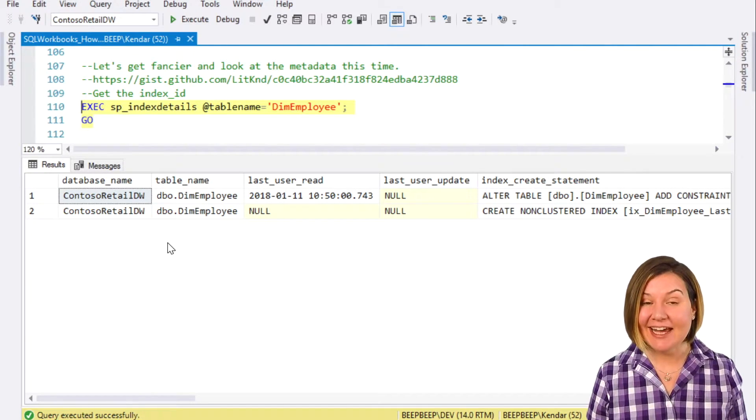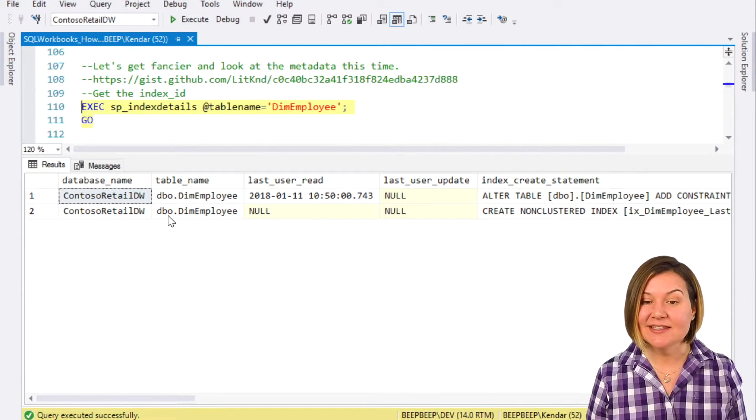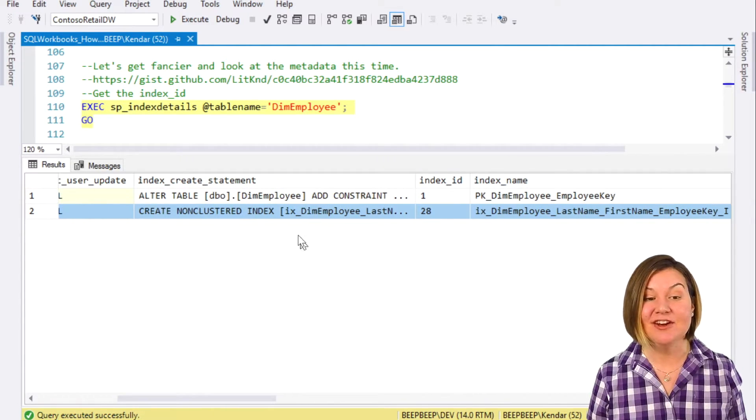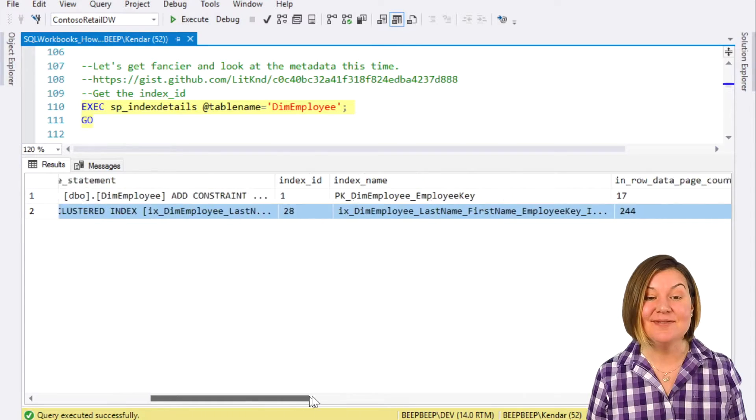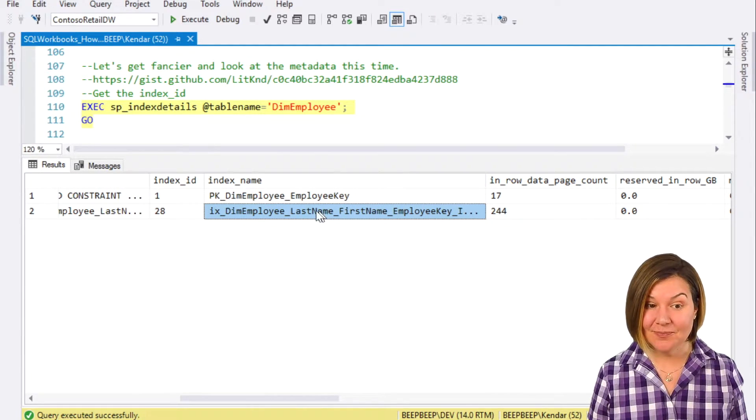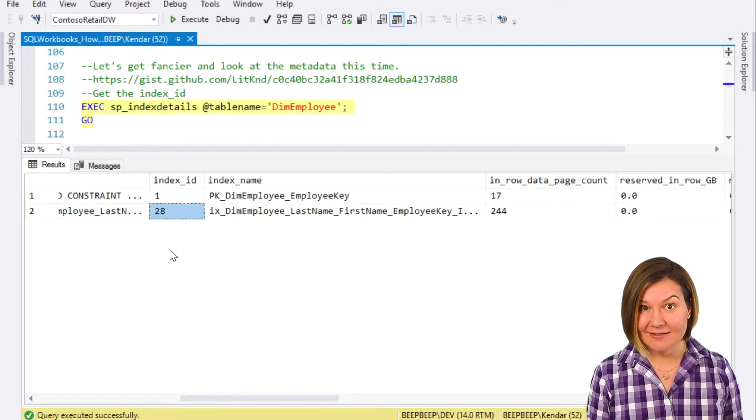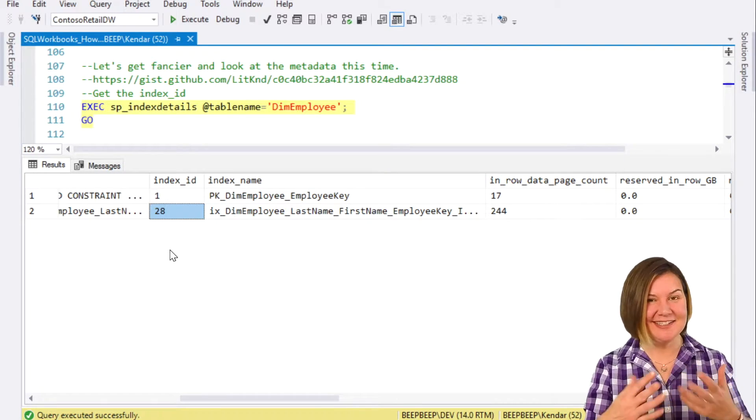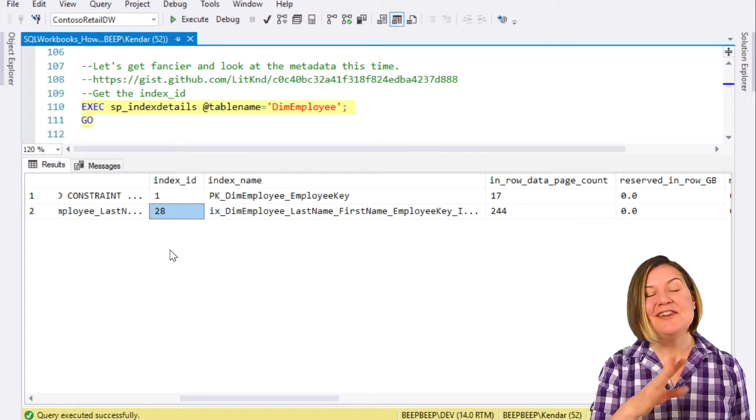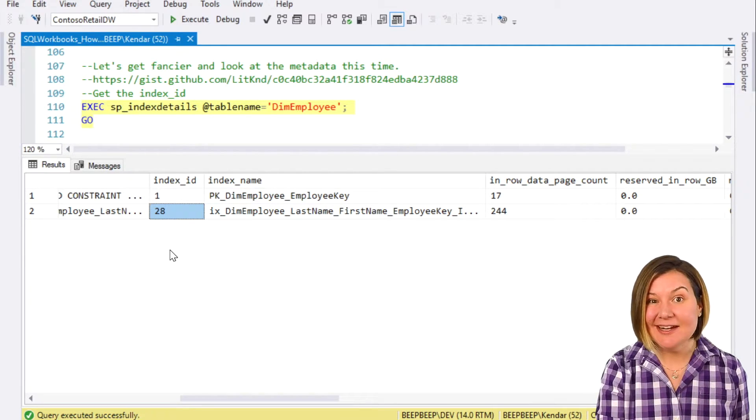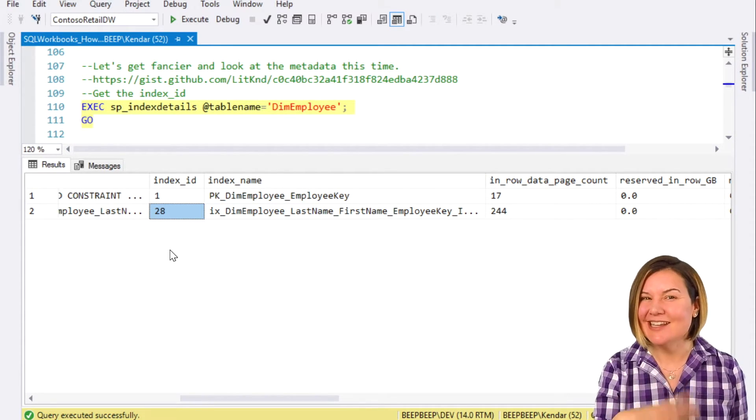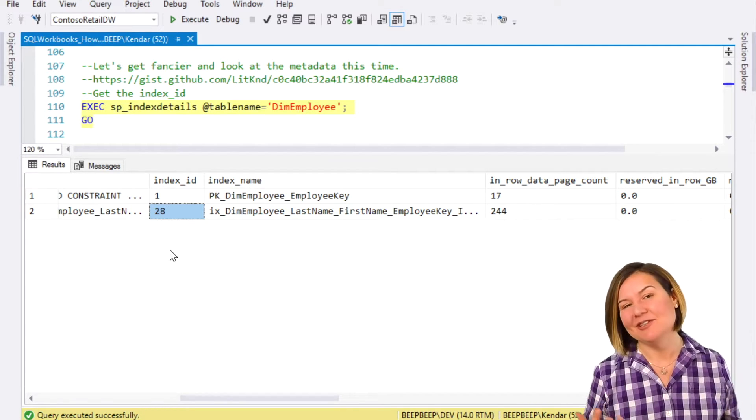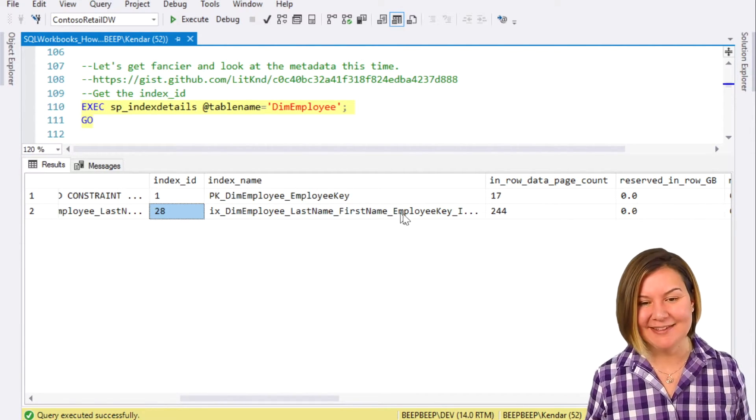Looking at the details on this, I have my non-clustered index here at line 2. I can verify that from the index create statement as well as the name. This was assigned index ID 28. That doesn't mean there's 28 indexes on the table. There's only two there. Before I restored this database, there used to be other indexes that were dropped. I have index ID 28, which is just a sign of indexes past.